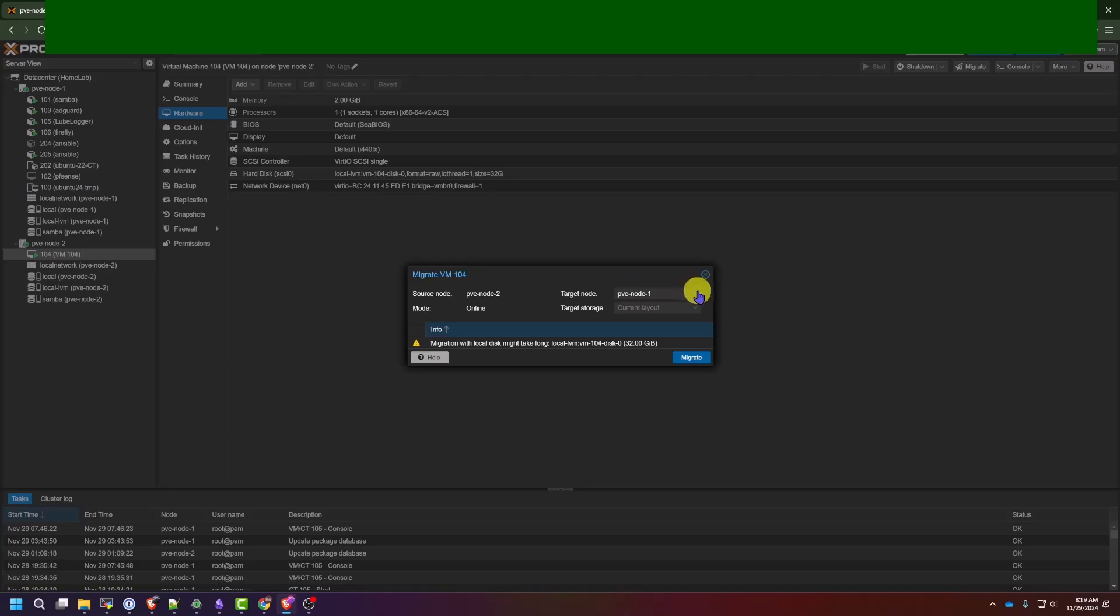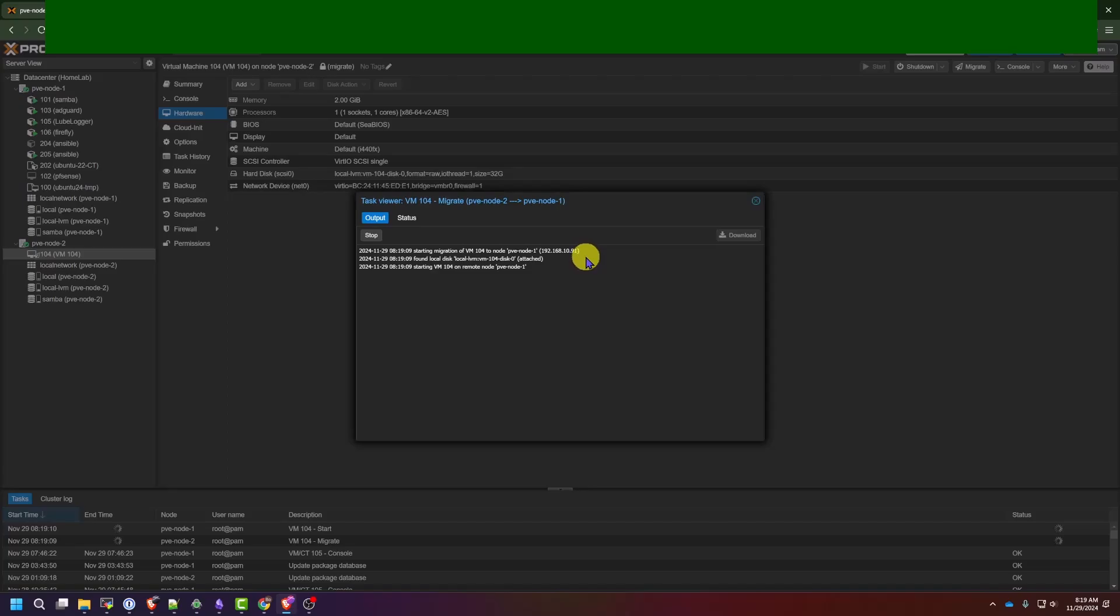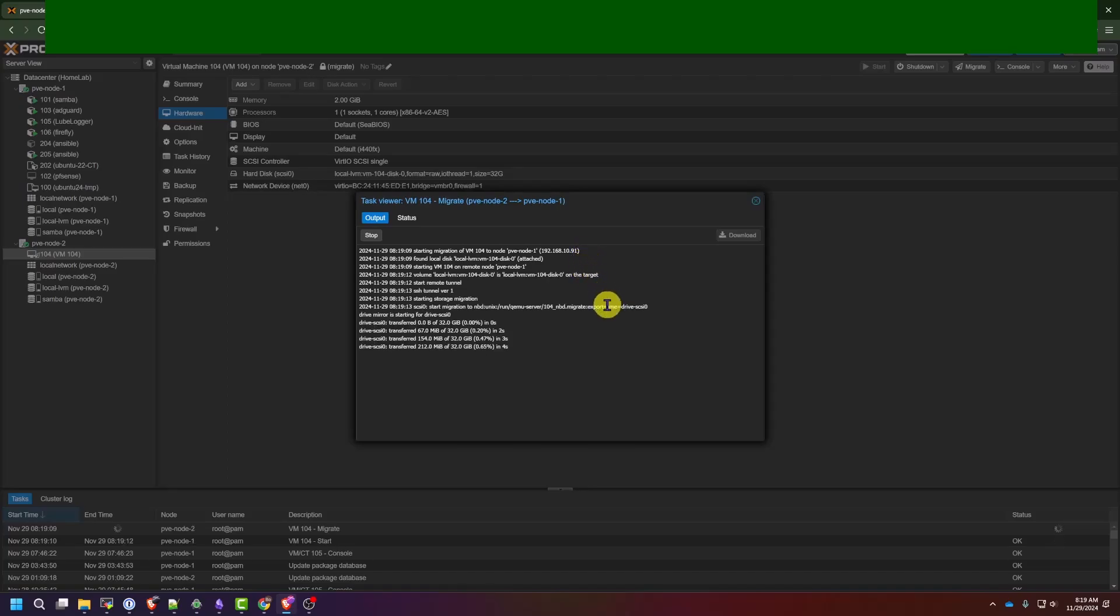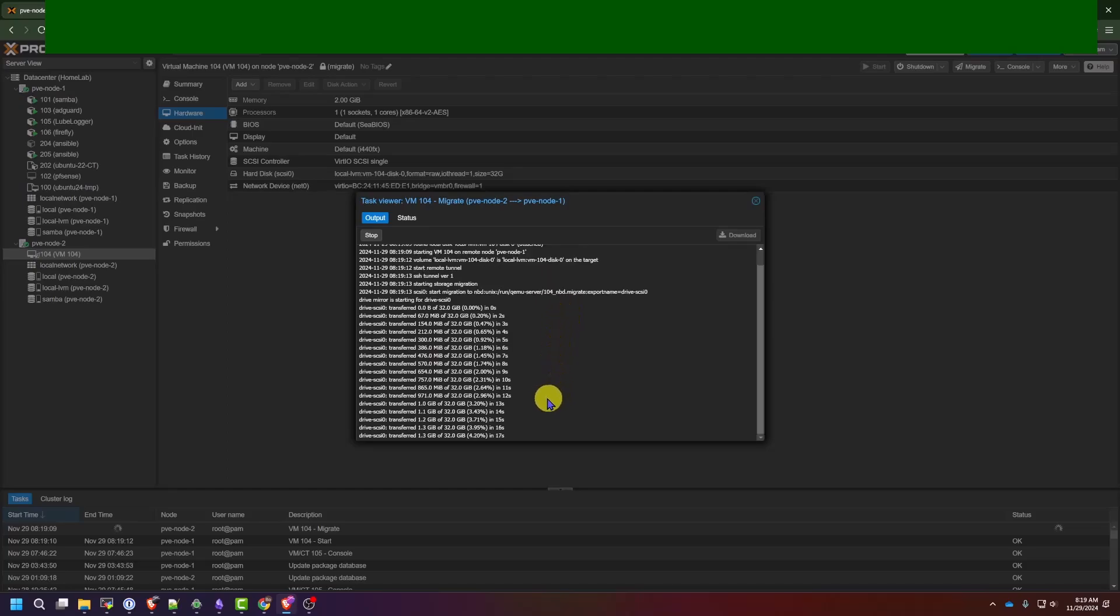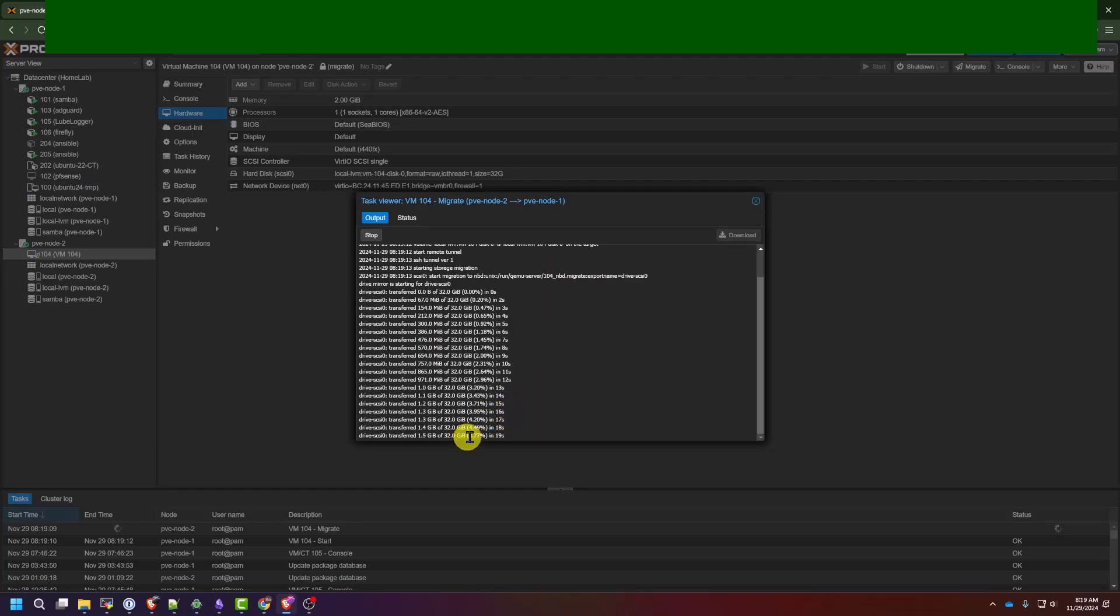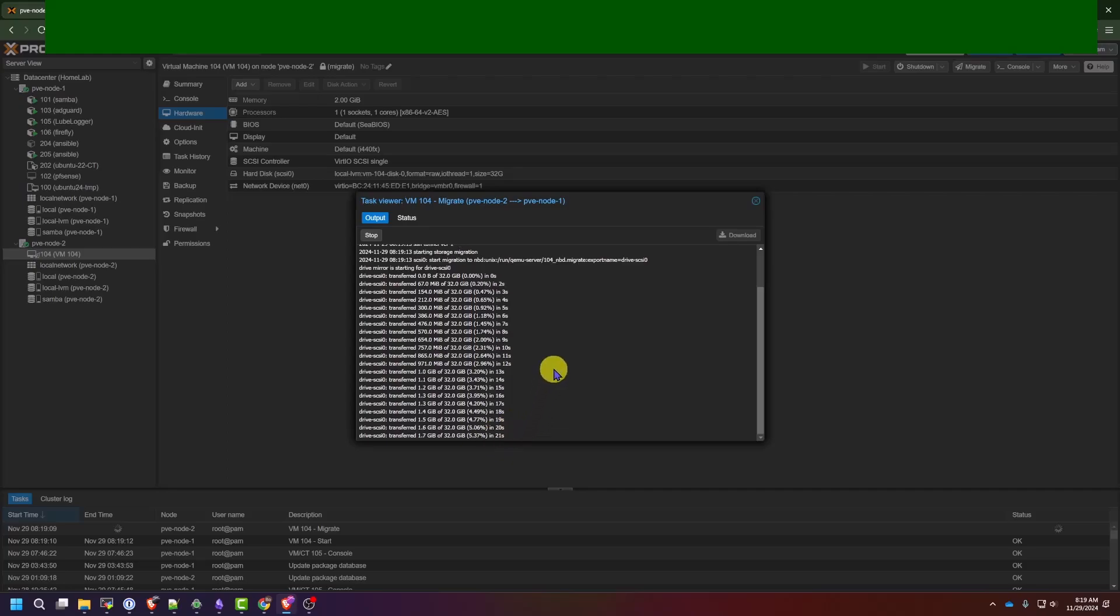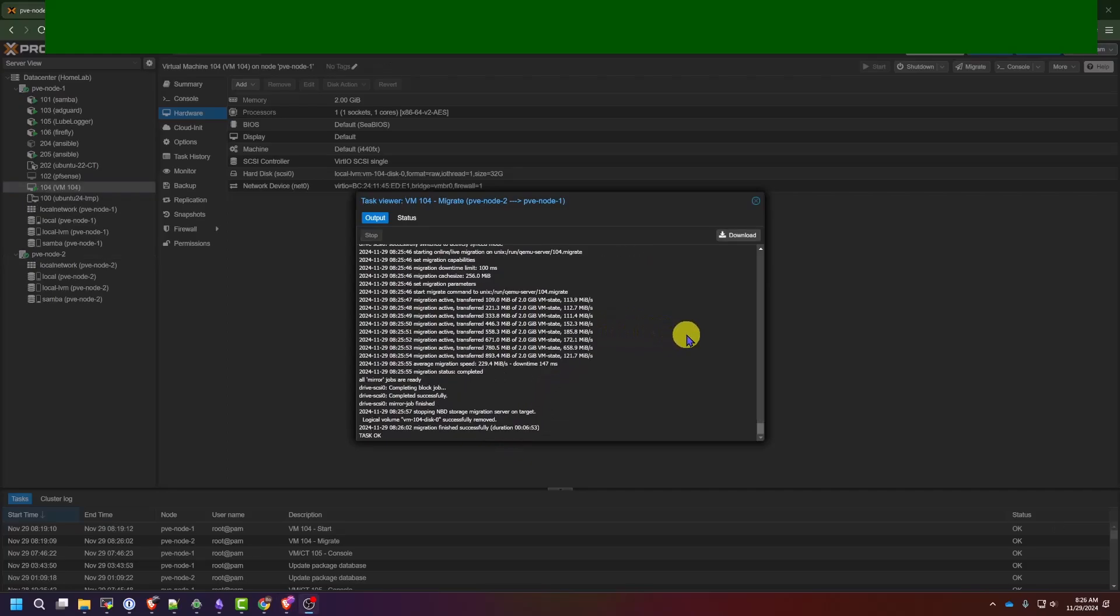It's going to default to my target node since I only have one available. And then we'll click migrate. And if you notice from the dialog here, it's copying the virtual machine as is from one node to the other and not shutting it down in the process. So it's keeping the virtual machine available for users. Now, because I have 32 gigabytes available in this virtual machine, this may take a minute, so I'm going to pause the video.